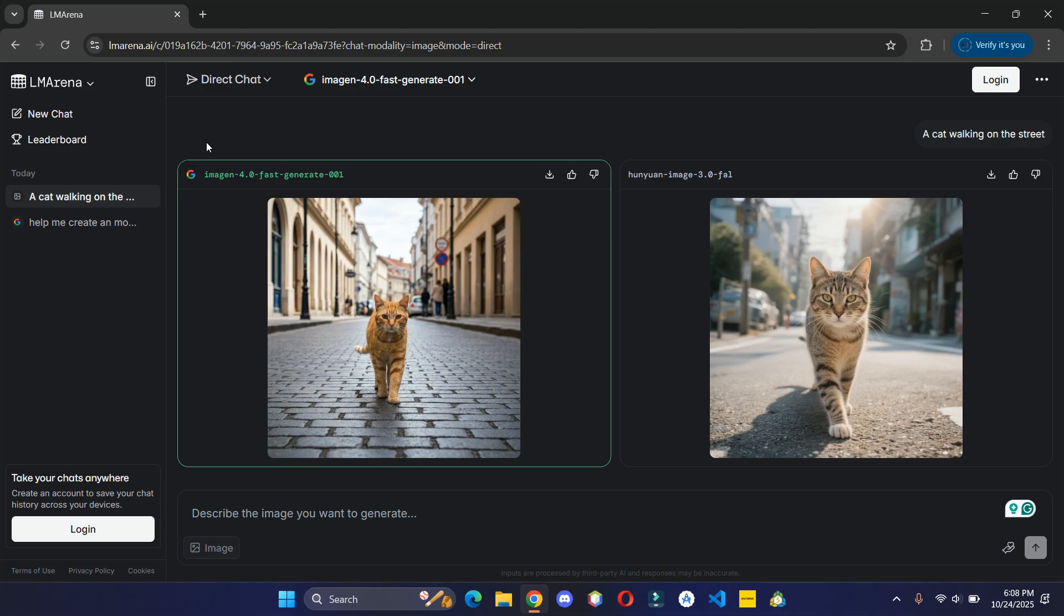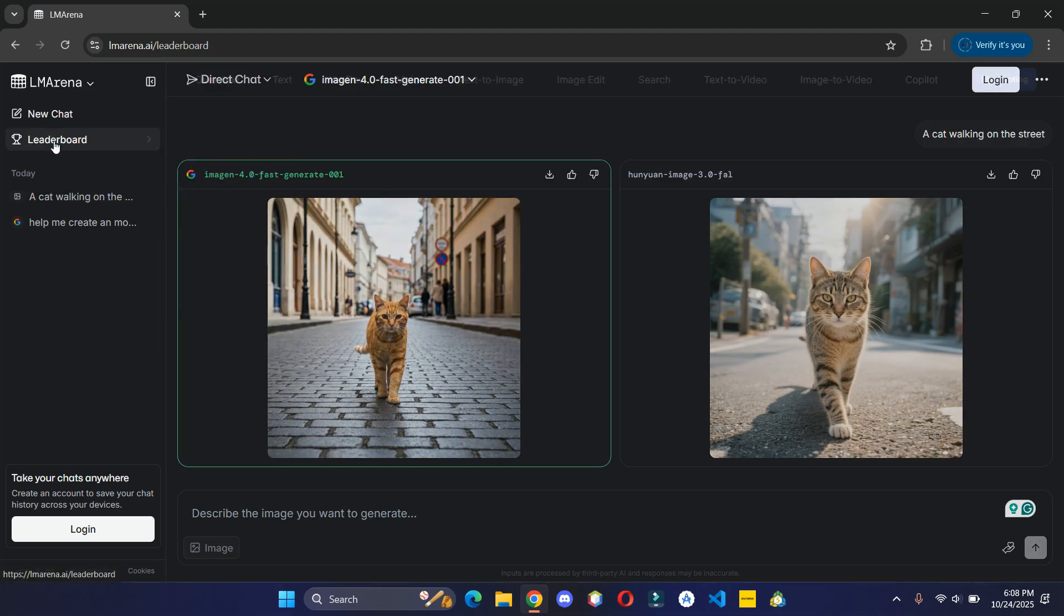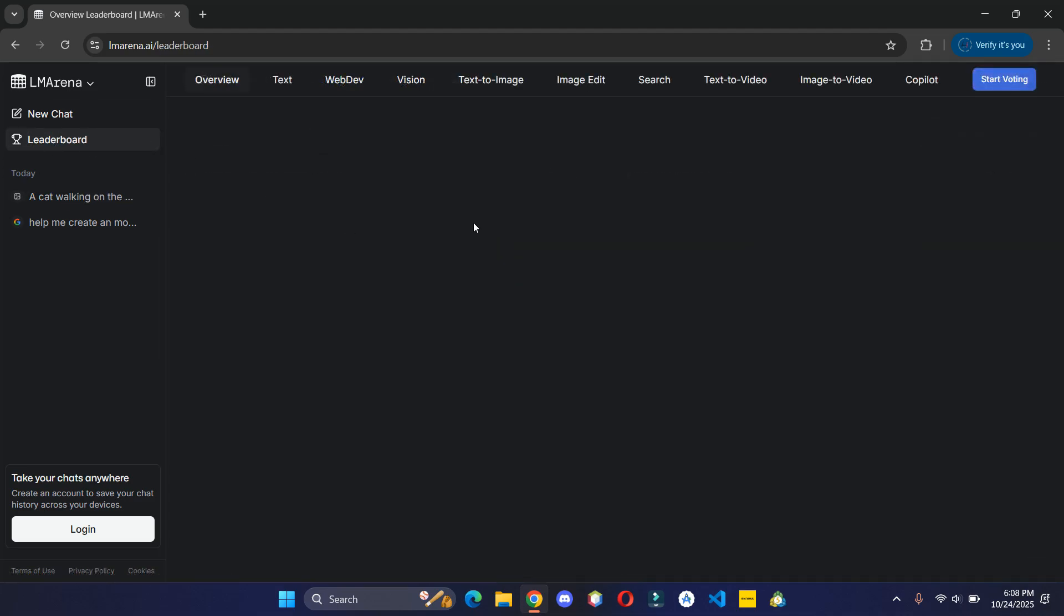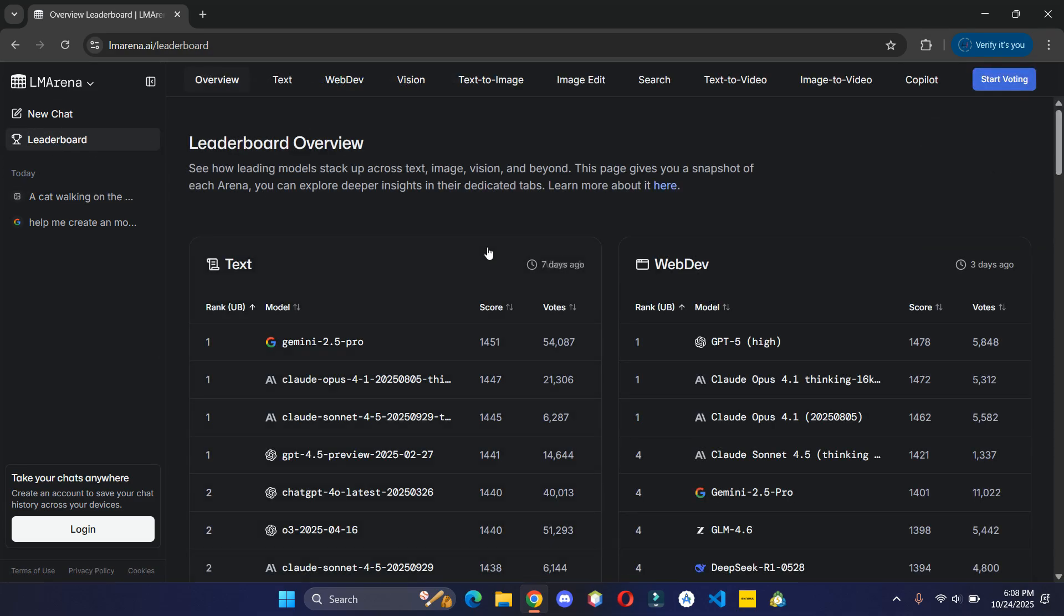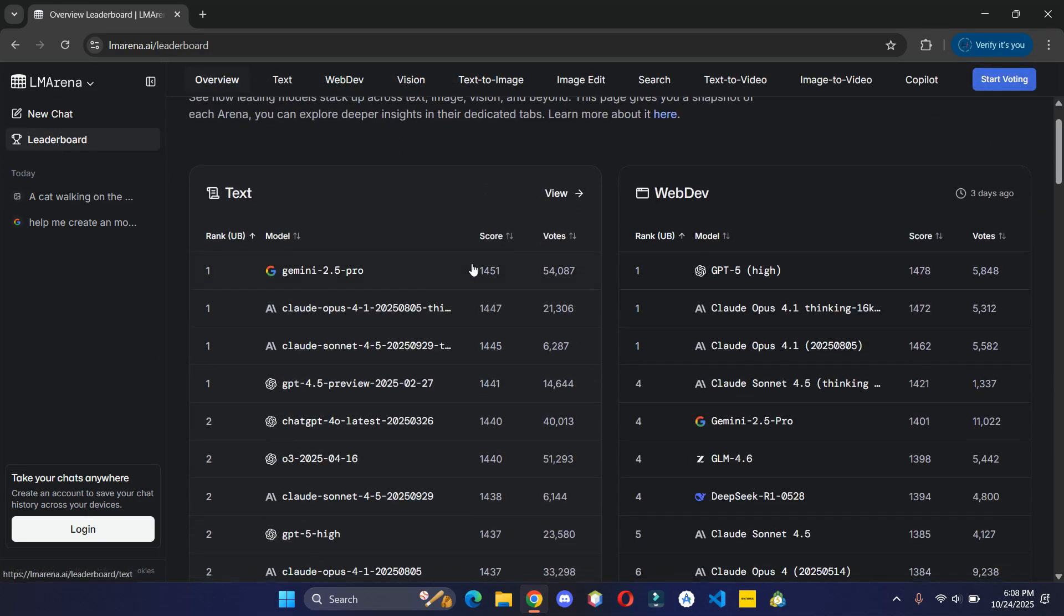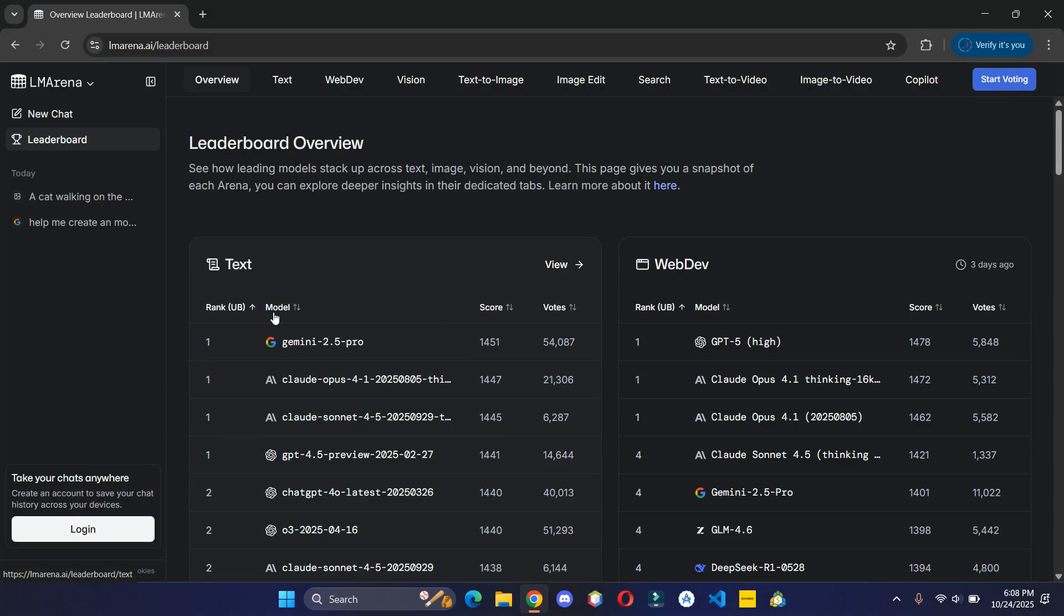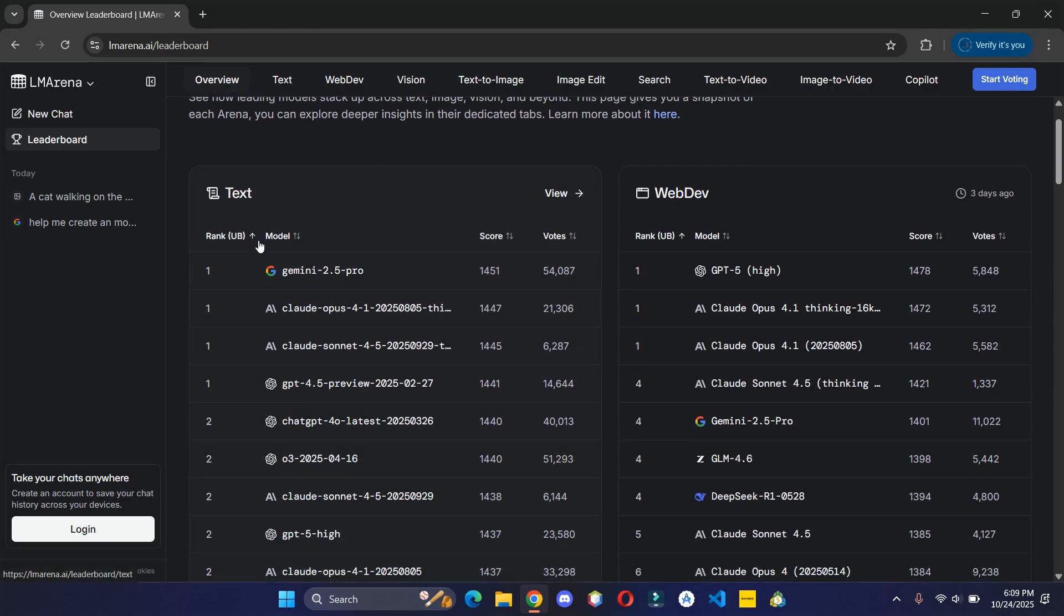Furthermore, if you are not sure which model to choose for your project or work, then you can head over to the leaderboard section to see which AI model is best for what category.